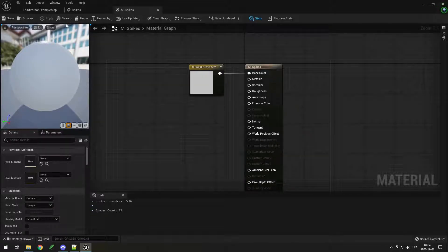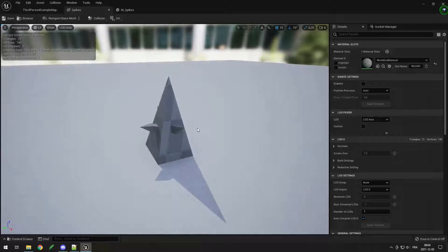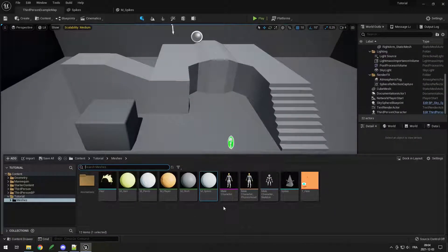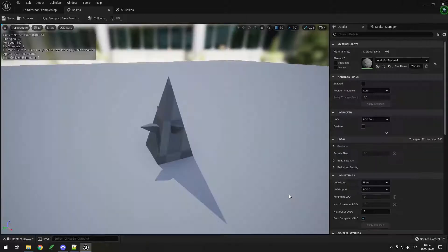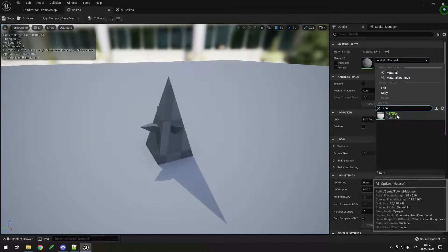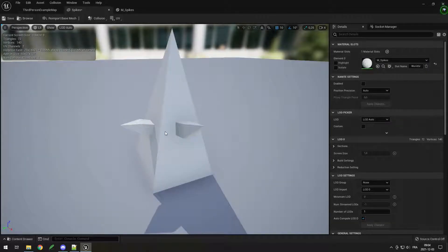When you save, it's going to compile the shaders. Then go to your spikes mesh in the Content Browser, double-click it, and you can see the default material. We can change it and search for our spikes material — M_Spikes — and you can see now our spikes is pretty much white.